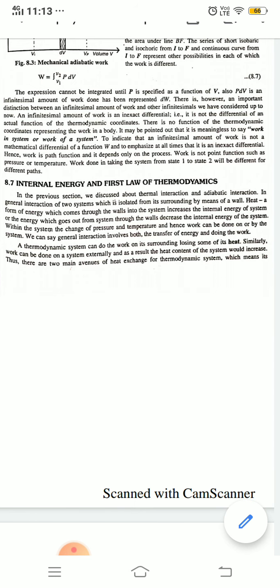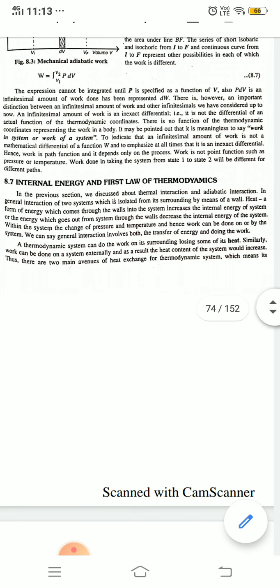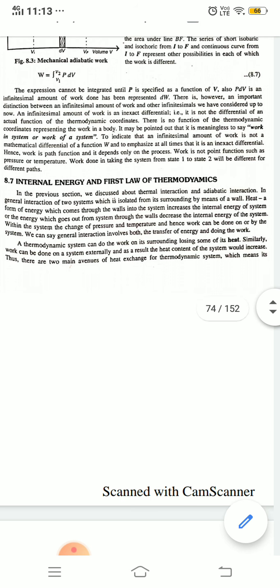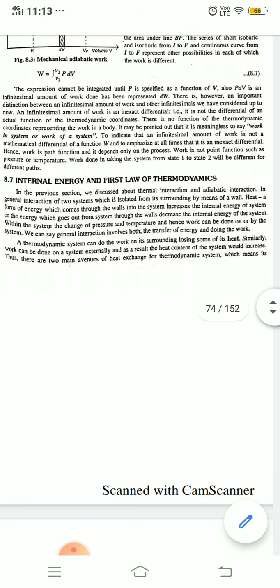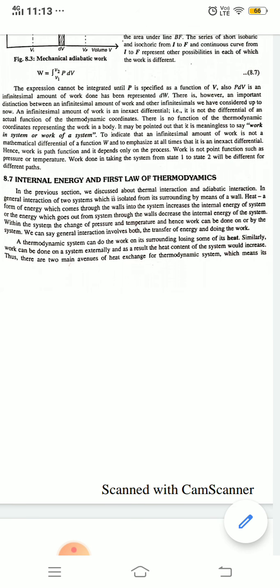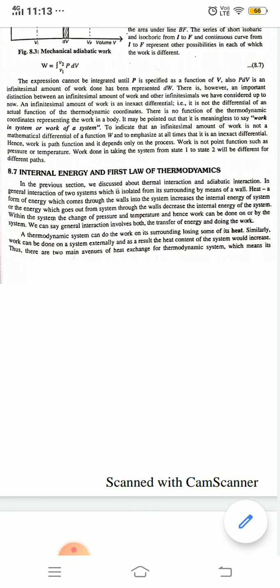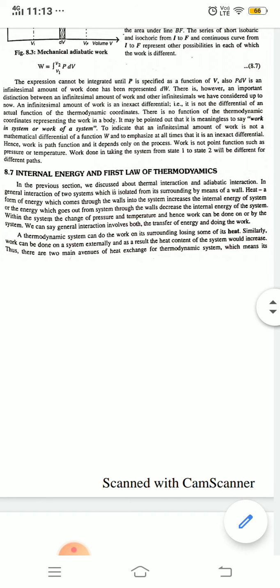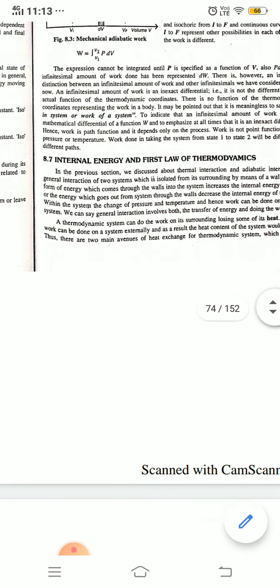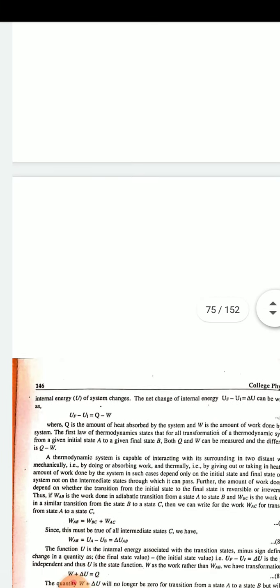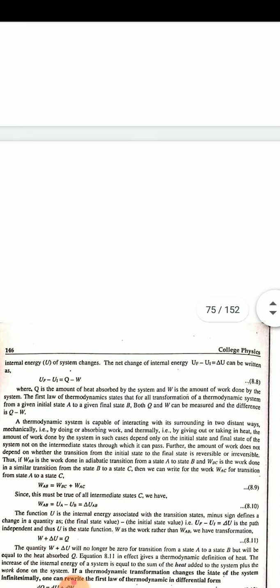Within the system, the change of pressure, temperature, and work done on or by the system — we can say general interaction involves both the transfer of energy and doing work. A thermodynamic system can do work on its surroundings, losing some of its heat. Similarly, work can be done on a system externally, and as a result the heat content of the system would increase. Thus there are two main avenues of heat exchange for a thermodynamic system, which means its internal energy changes.